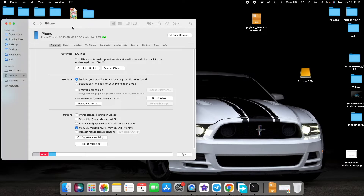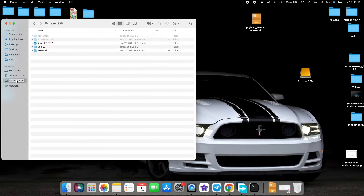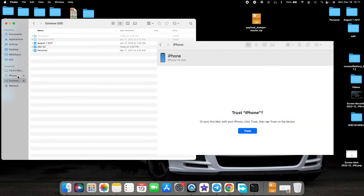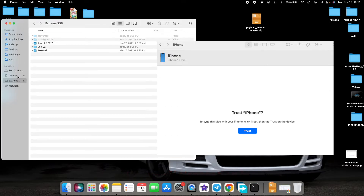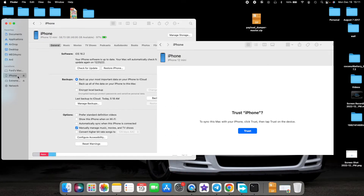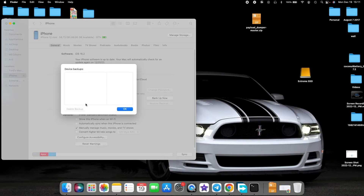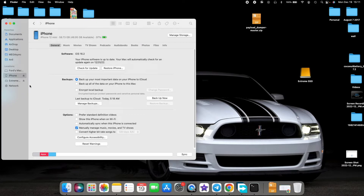Back to Finder — make sure your iPhone is connected and make sure your external drive where you want to create the backup is also connected. Go to the iPhone tab and select Manage Backups. As you can see, I do not have any backup of this device on this MacBook.